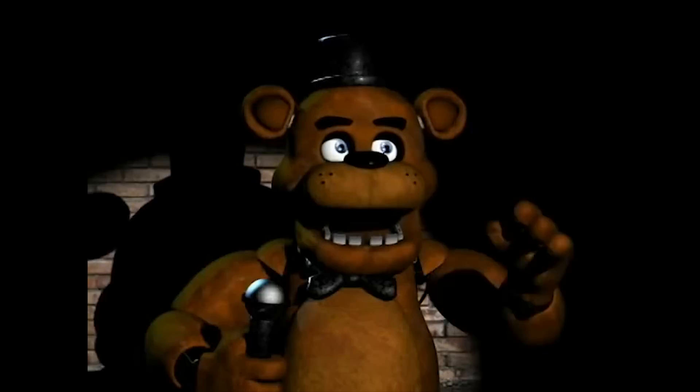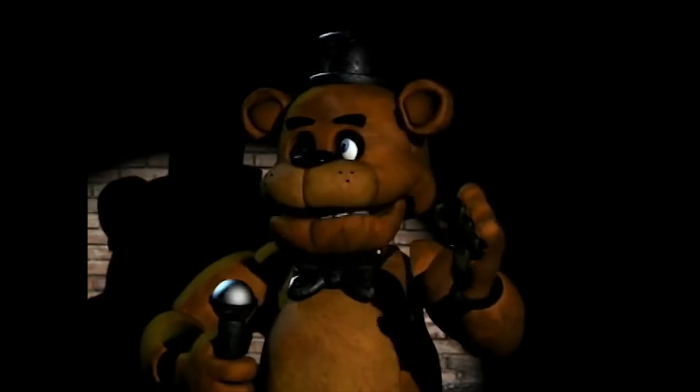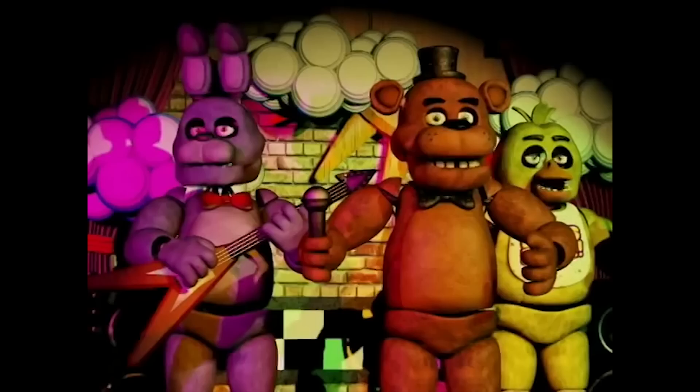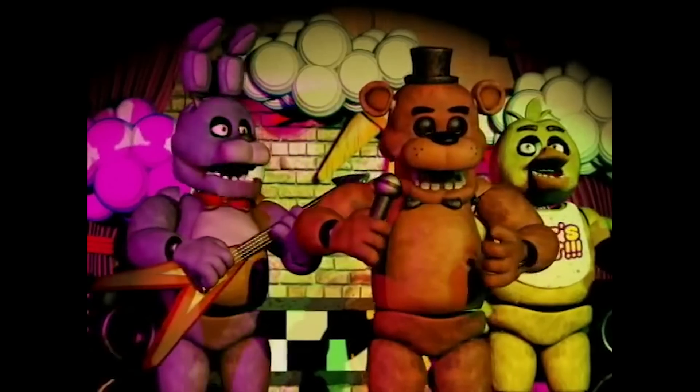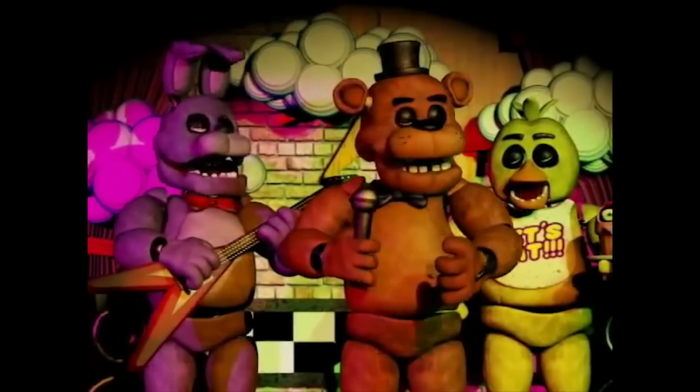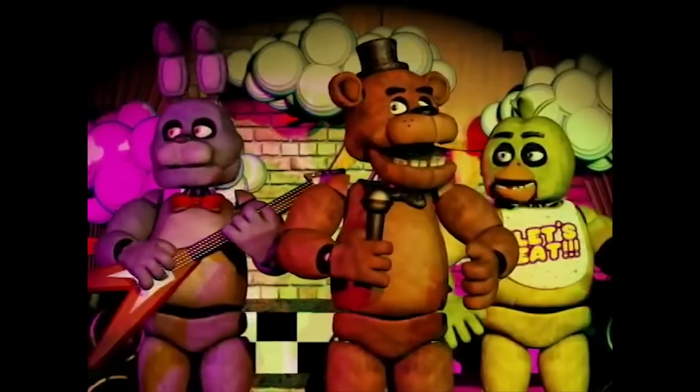In the Five Nights at Freddy's 1 trailer, we see Freddy Fazbear on stage holding a microphone, performing the familiar gestures of conversation, showing his music box feature has now become outdated.